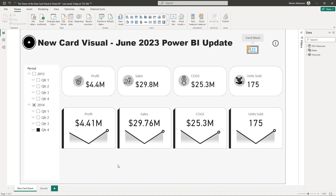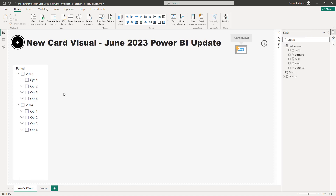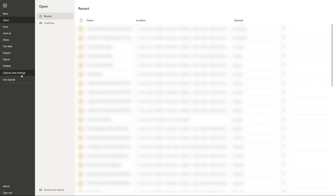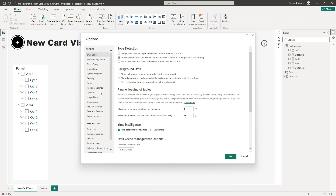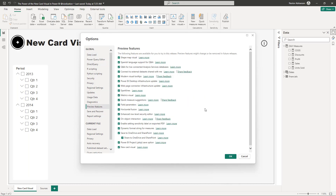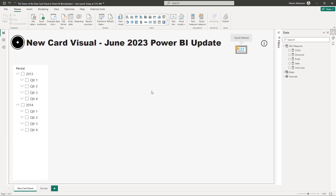No more talking, let's do this. First things first — because this visual is still in preview, we have to activate it in Power BI Desktop. Let's go to File, Options and Settings, then Options. Right here, let's go to Preview Features and make sure the new card visual is checked. Once it's checked, hit OK and you are good to go.